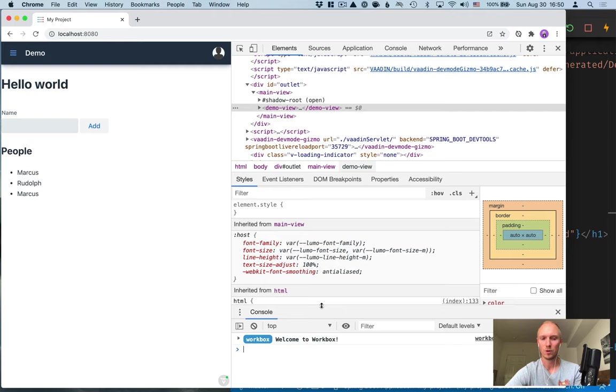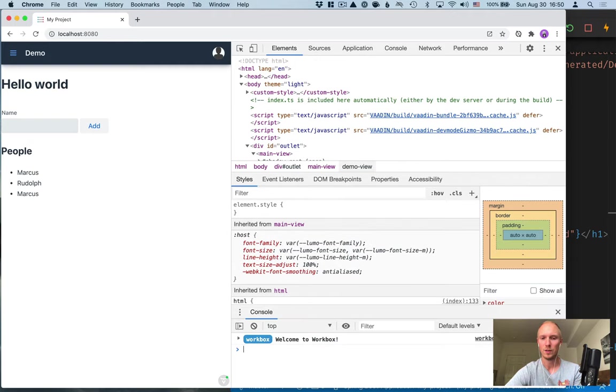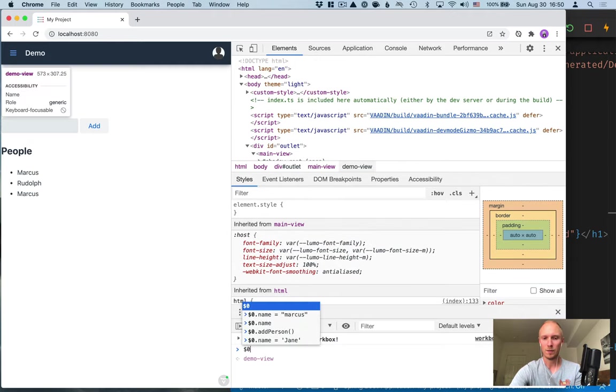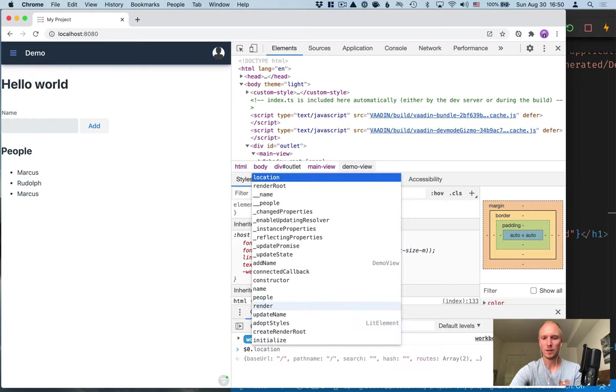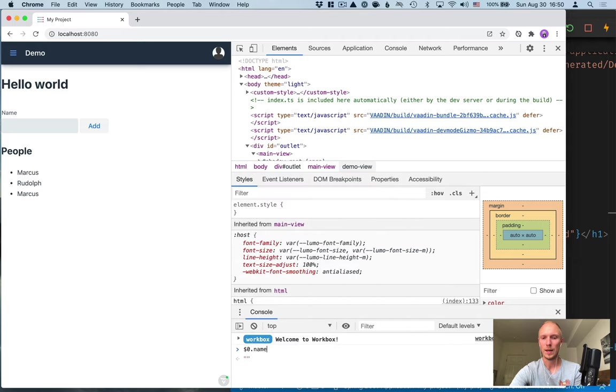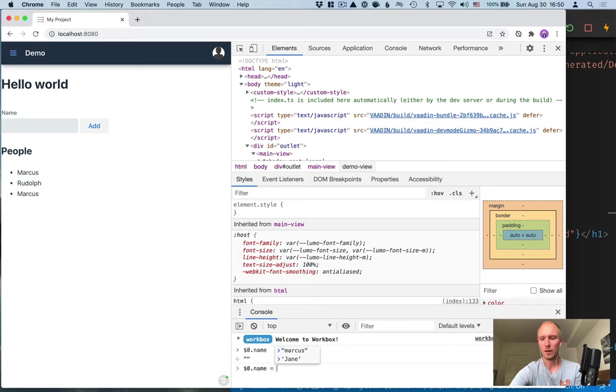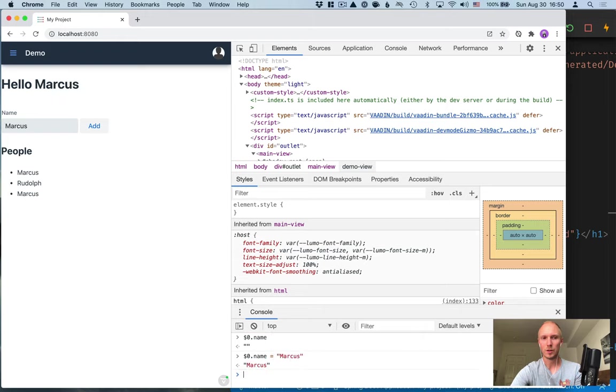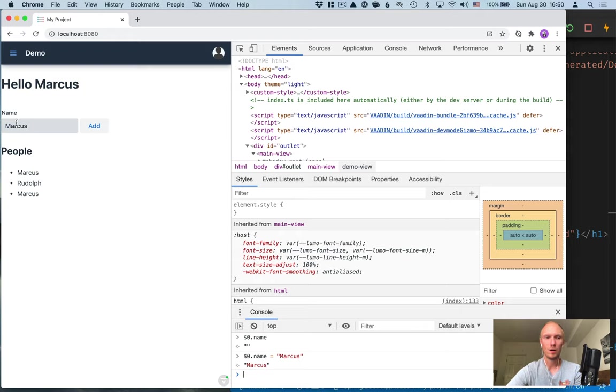If you don't see the console you can hit escape to show it. If we select dollar sign dot, you can see all the different properties that we have on it. So let's for instance look at name. You can see that it's empty right now but we could assign it to something like Marcus like this, and you can see that it updates our component, our view, exactly the same way as if we had actually changed something here.